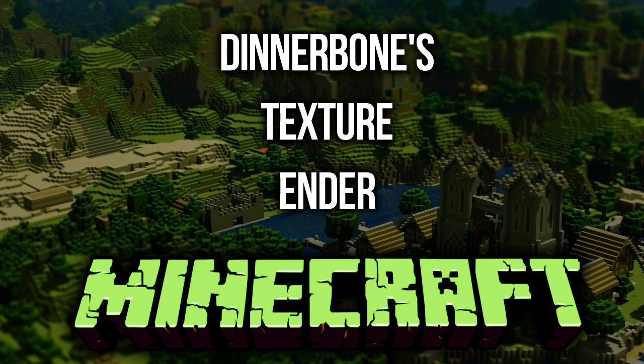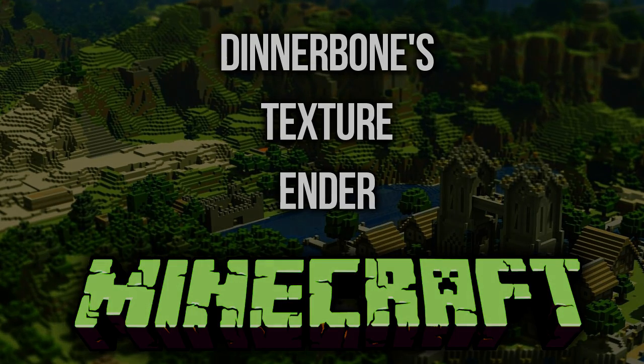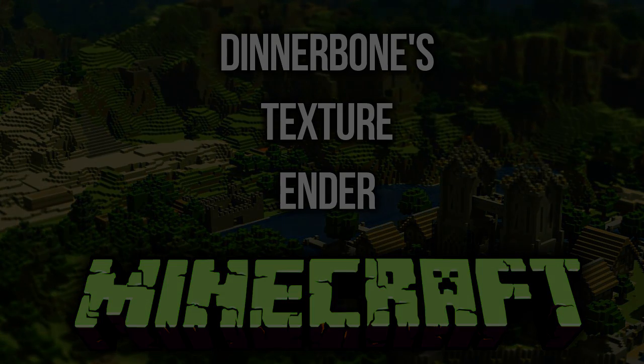So in order to start converting your texture packs, you're going to need to go to the video description and download dinnerbone's texture ender. Now it's a zip file, so download it and put it wherever you want, and then the idea is that we're going to be using this to convert it.